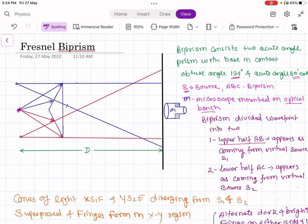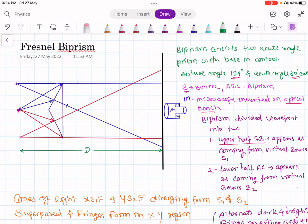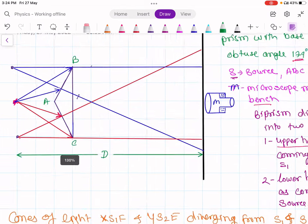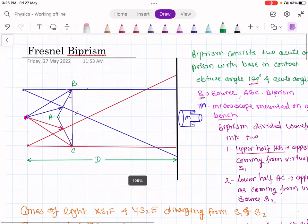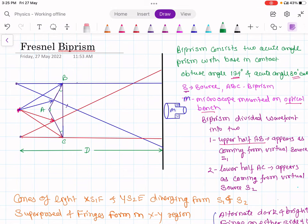In this Fresnel biprism experiment, you get two coherent sources by division of wavefront. As you can see in the diagram, ABC is the Fresnel biprism. This biprism consists of one obtuse angle of 179 degrees and two acute angles of 30 minutes each. We are calling it biprism because it consists of two acute angle prisms with their base in contact. This is the first acute angle prism and this is the second acute angle prism.